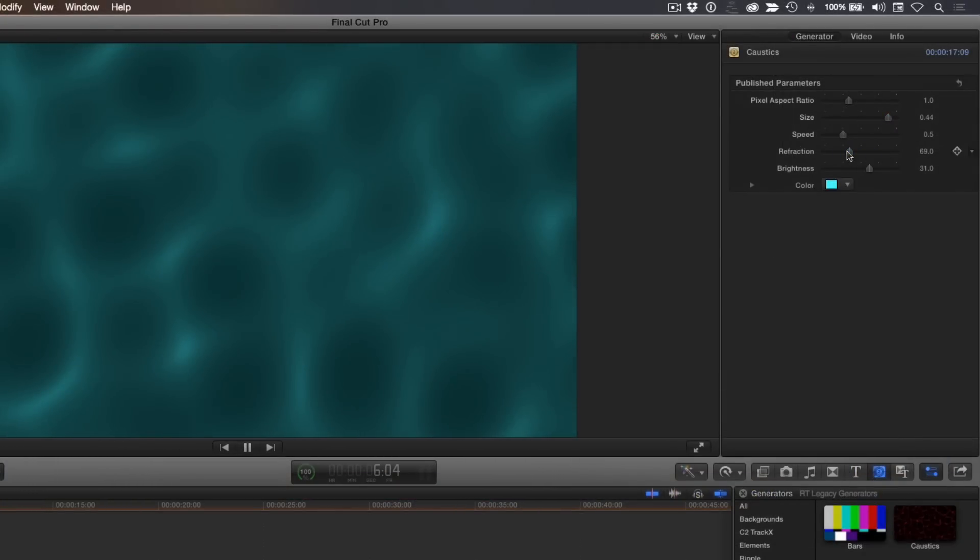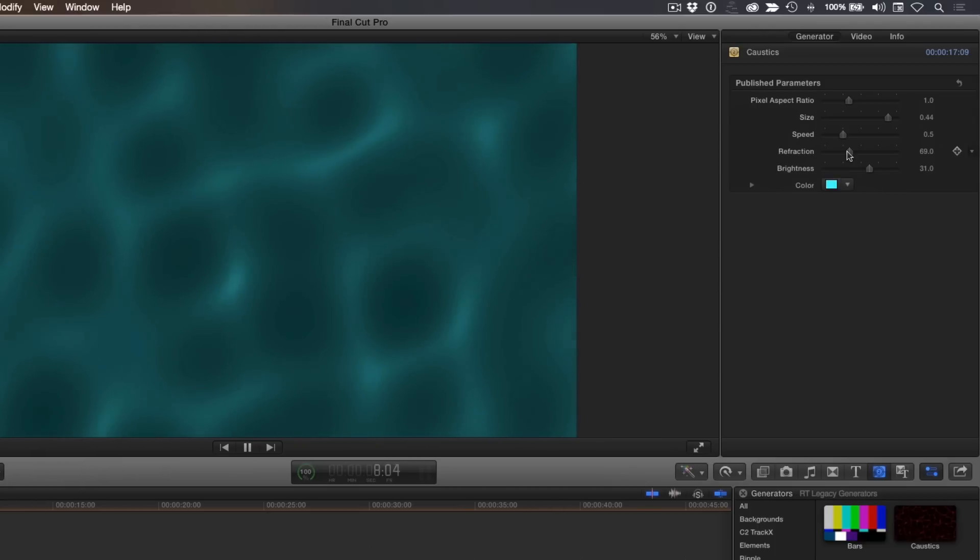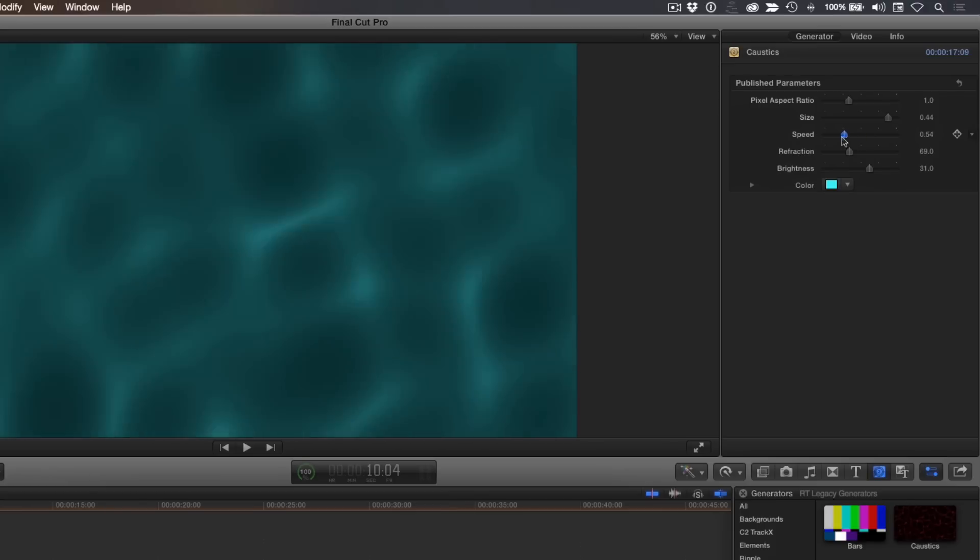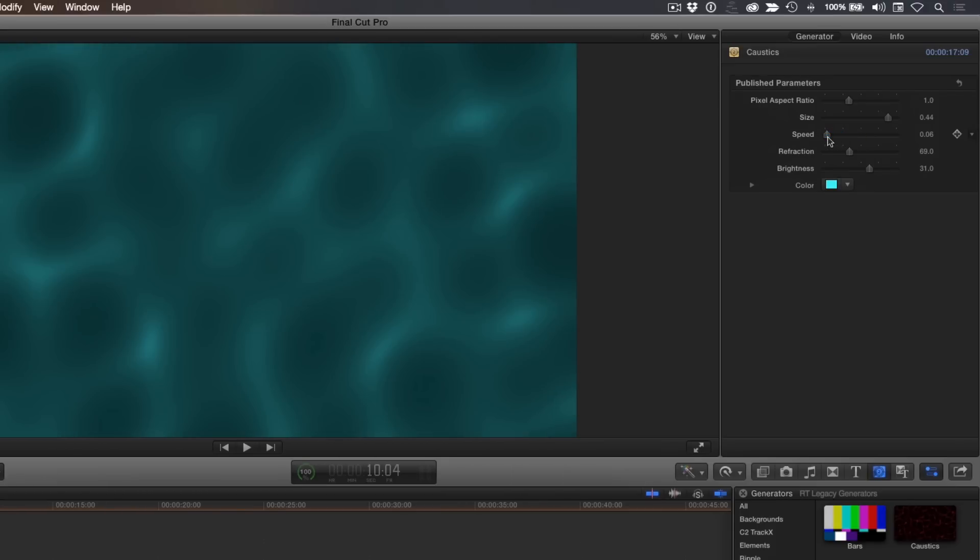Let's play it back. You can also increase or reduce the speed of the animation with this slider. I tend to prefer slower speeds. We'll add a title to this later.